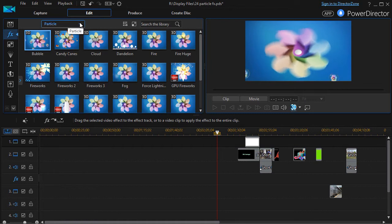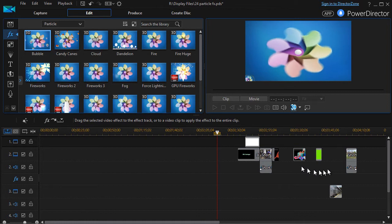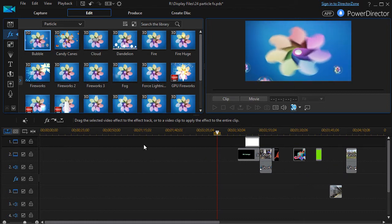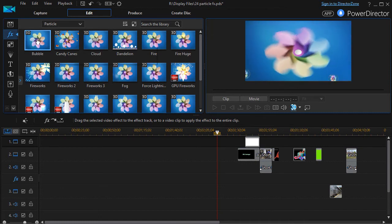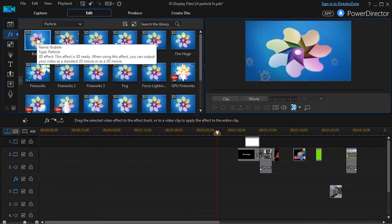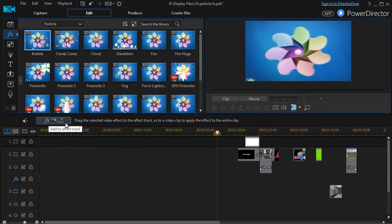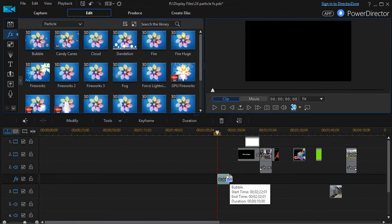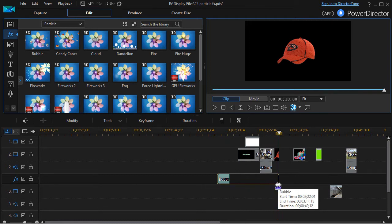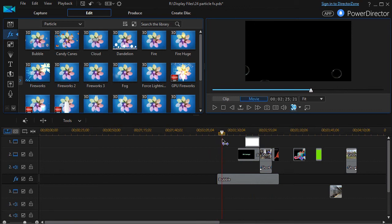We're going to start with the first one alphabetically in my particle section called bubble. I have a whole host of items on track number two so we can see how the effect impacts all the tracks above it. I'm going to take the bubble — I could drag it to the track, but there's an easier way. I click on it and then use 'add effect to track.' Wherever my scrubber is, I simply click and it will add it to the track, and I'm going to lengthen it.